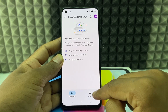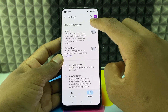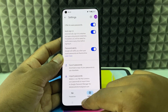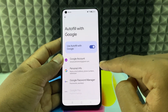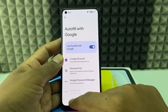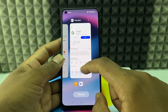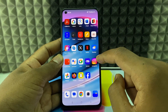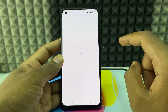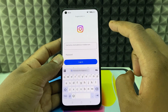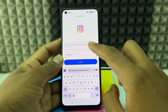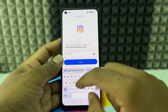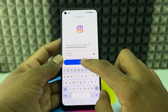Now click Settings and turn on these three options. That's it. Now minimize this and completely close the recent apps. Now open the Instagram app, click and enter your username and enter the password, then click Login.